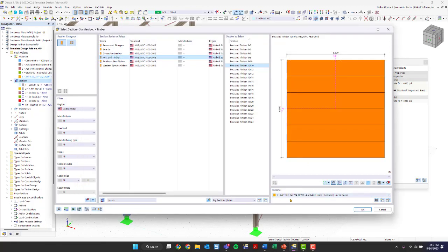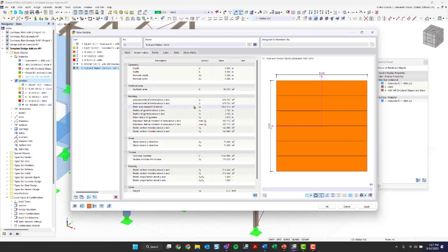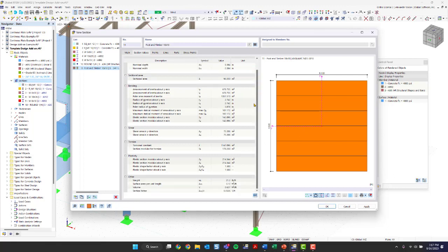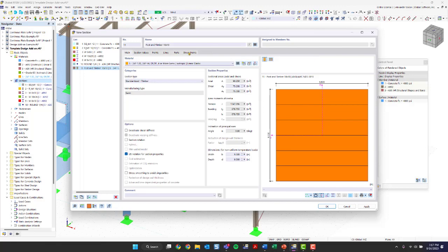The material has now changed for the section we want to create. You can see the section properties, section values, points, lines, parts, and stress points. Lots of details are given for each section. After clicking OK, in the data navigator on the left you'll see a new material and a new section. If a section or anything is shown in blue, that means it's not yet assigned to any element in the model.